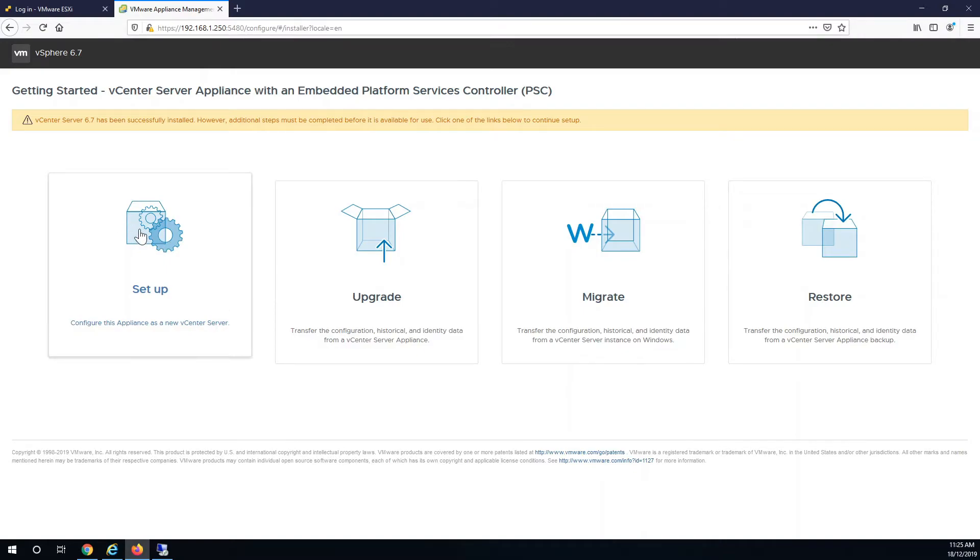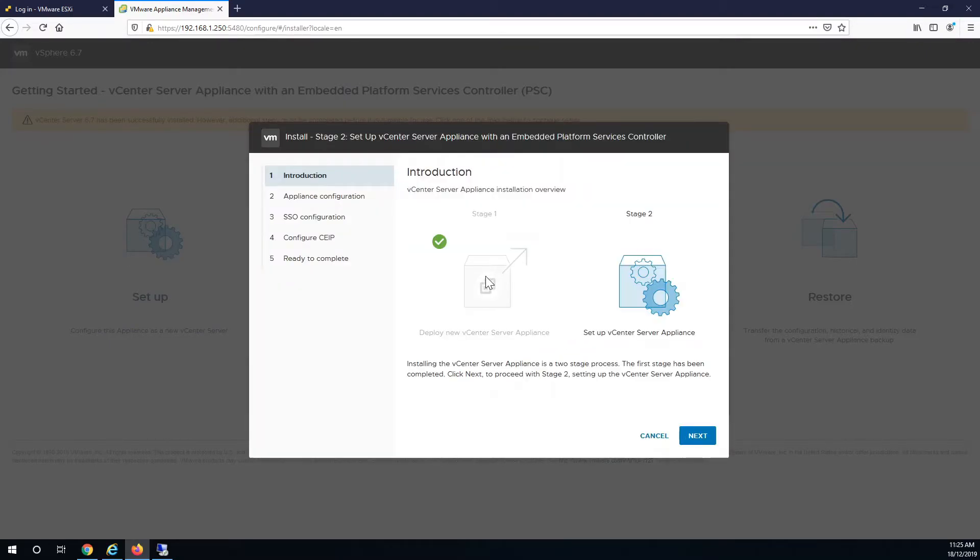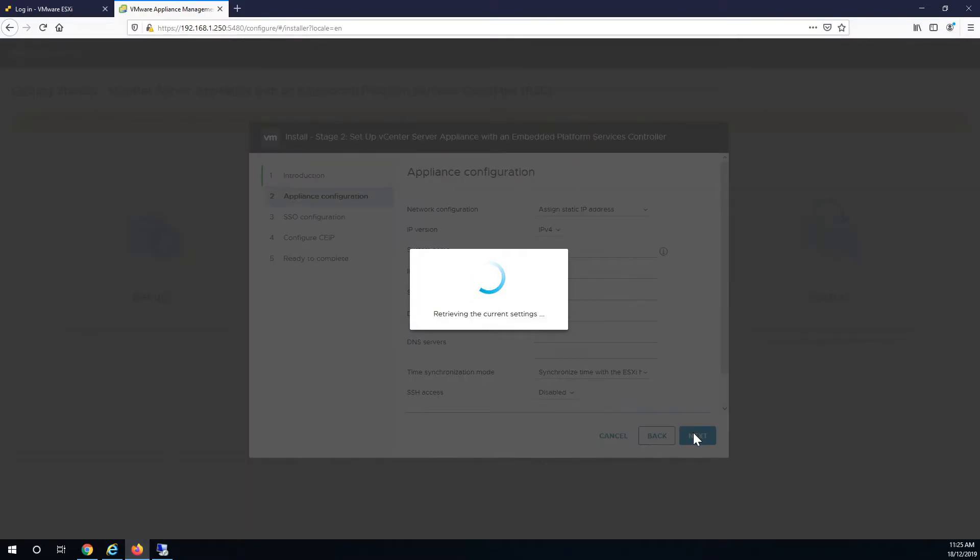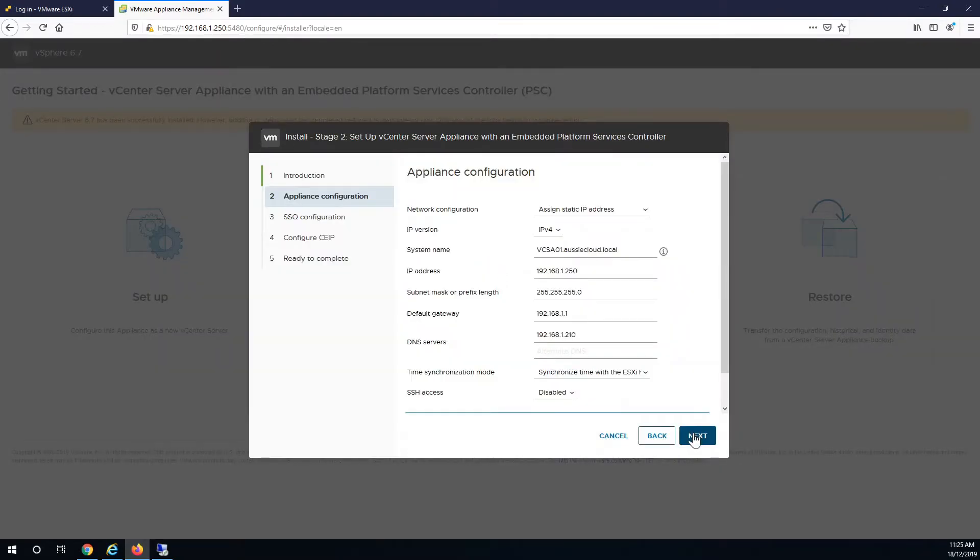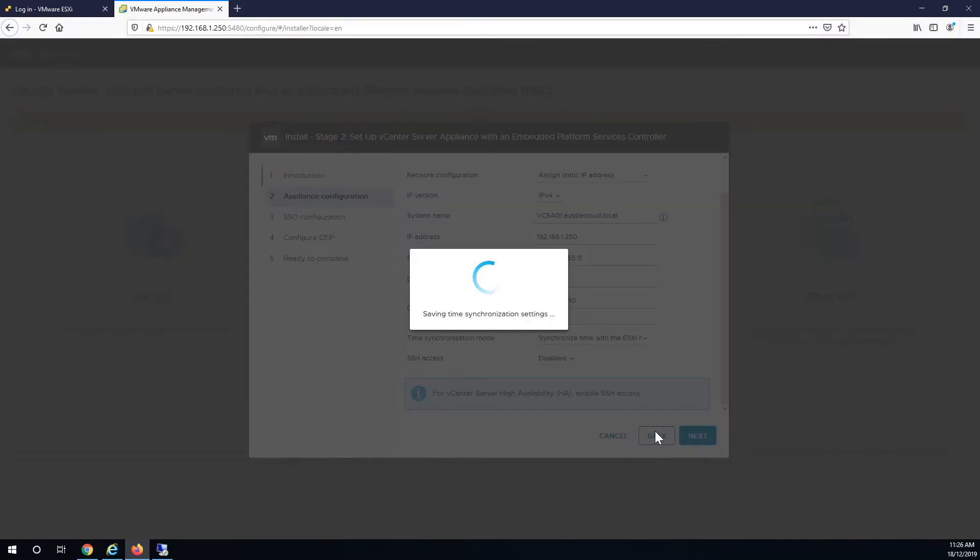Next step will be to set up the same root password that you added before. Next. Just verify all the settings there. Synchronize with the host, the host synchronizes with NTP server. SSH, I'll just leave it disabled at the moment.